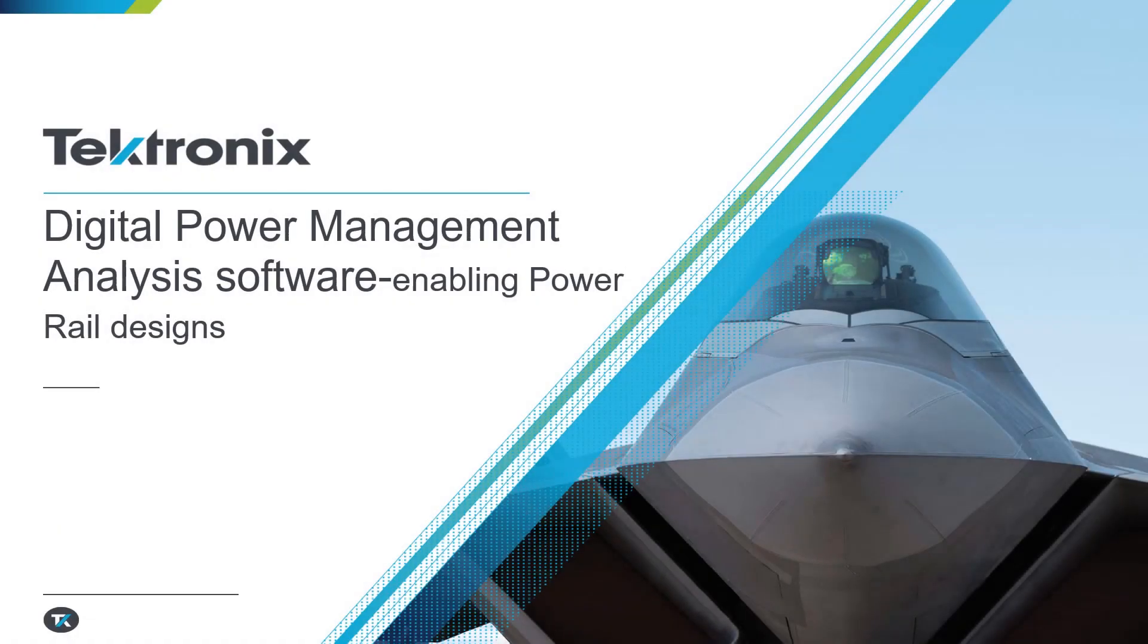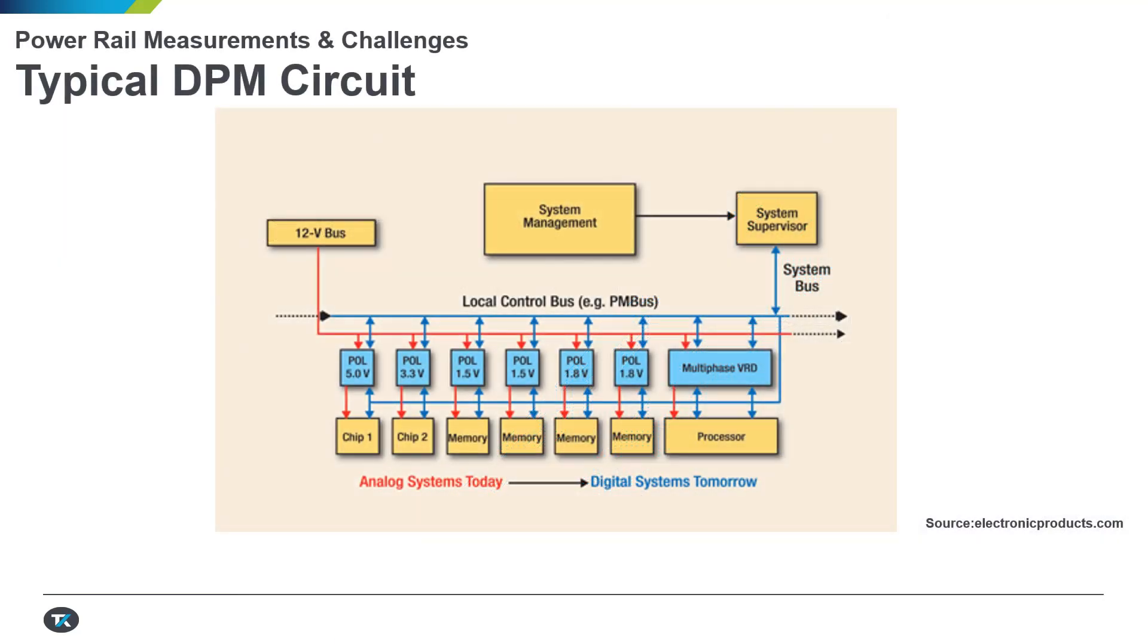Hello, welcome back. This is Vasudev, Product Planner for Power Solutions and Tektronix Oscilloscope product line. Today, we are going to talk about the new solution we have introduced, the digital power management solution for enabling power rail designs.